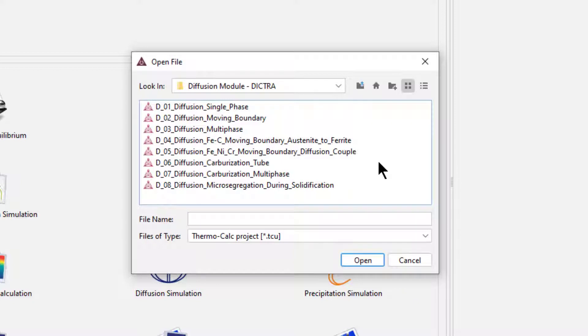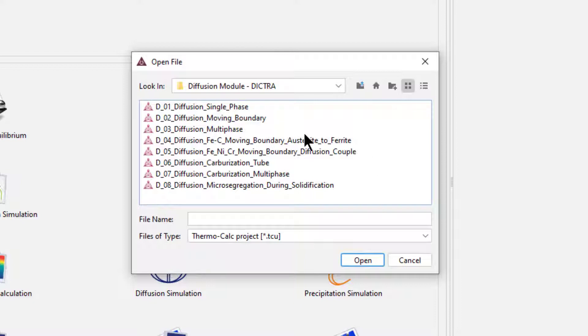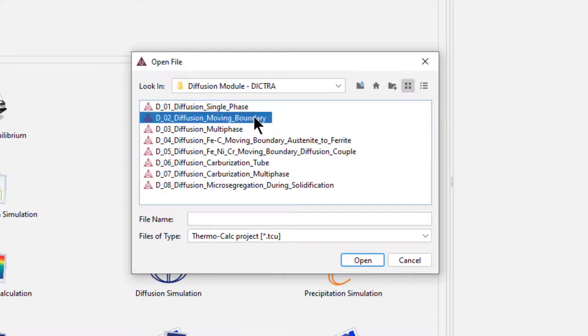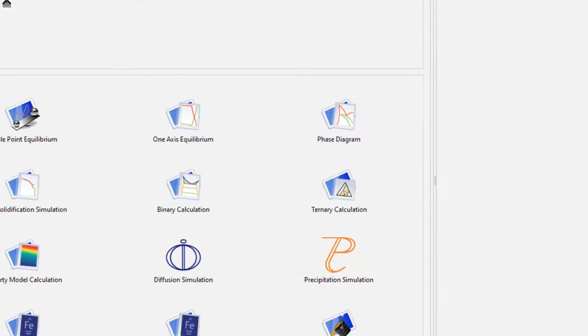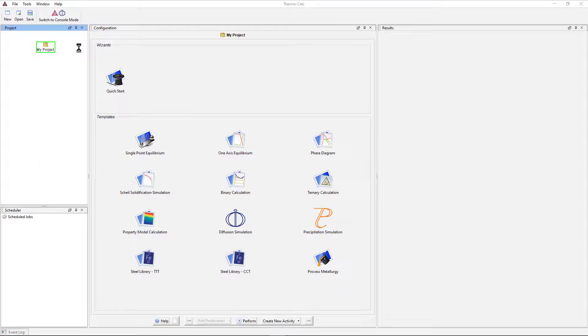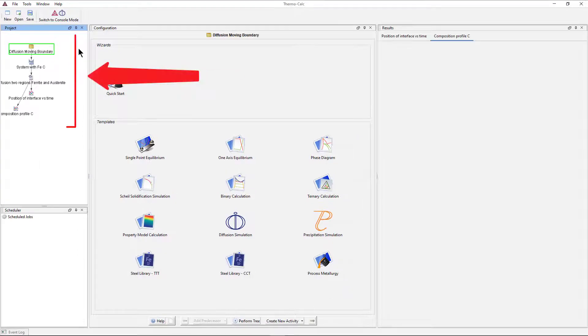Here you can see all of the examples that we have available for the graphical mode of the Diffusion Module. To run an example, double click on the file. When you click on an example file, all the nodes you need to run the calculation appear in the project pane, and the calculation is already configured.